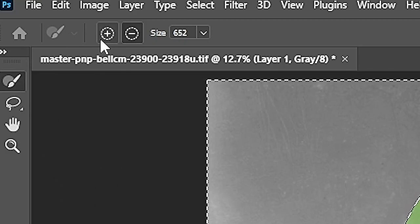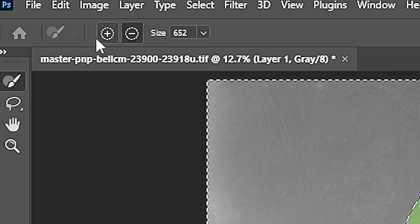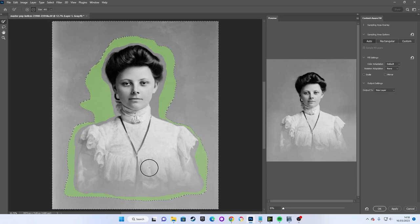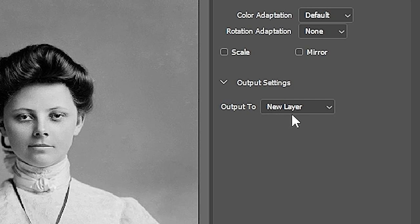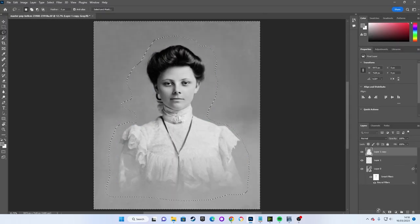With all that done we make sure that we're outputting this new background to a new layer and we press OK.